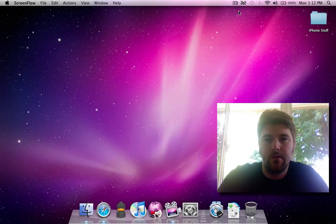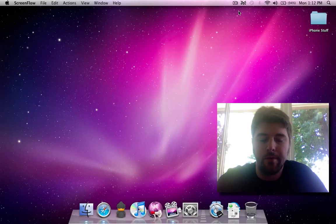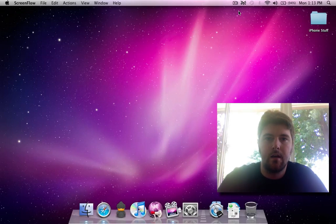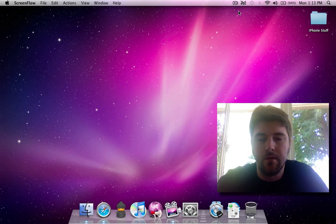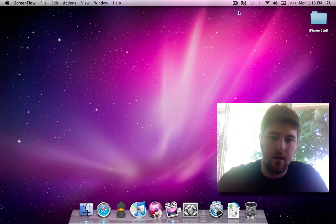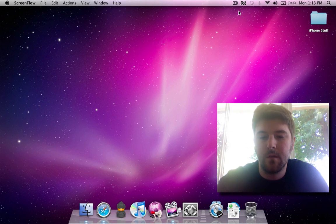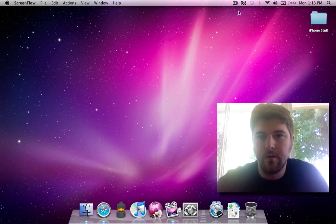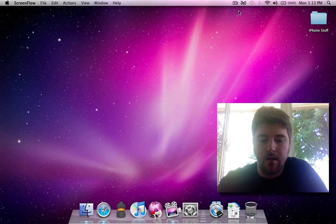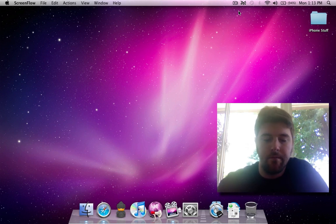Hey guys, so today I'm going to be showing off Snow Leopard. This is the 10A380 build which was distributed at WWDC. I'm going to show off some of the new features — obviously these were demoed on the Keynote, but here they are working on my Mac.